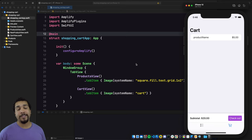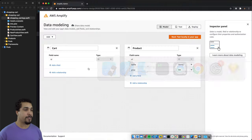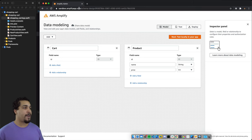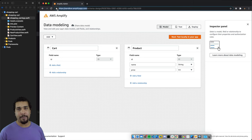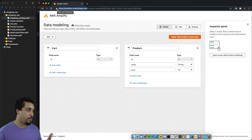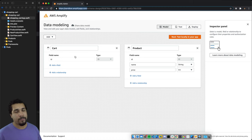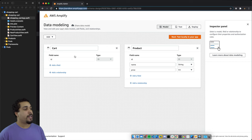In order to go over the functionality, we need to take a look at the data schemas we're going to be working with and understand the relationships. Let's jump over to the browser — I'm over here at sandbox.amplifyapp.com. You can check the link in the description to follow along and build out your backend the same way.